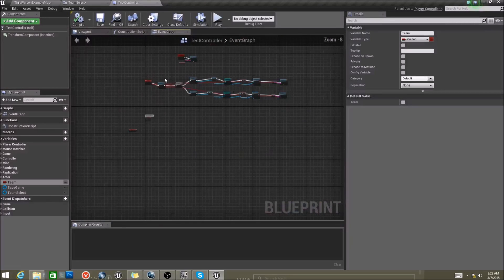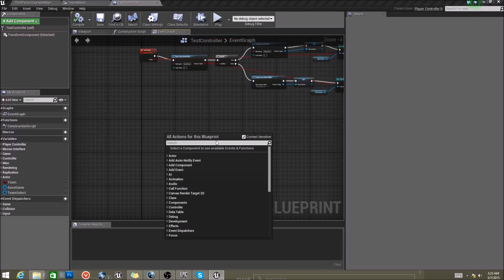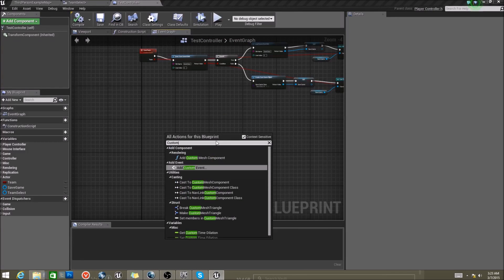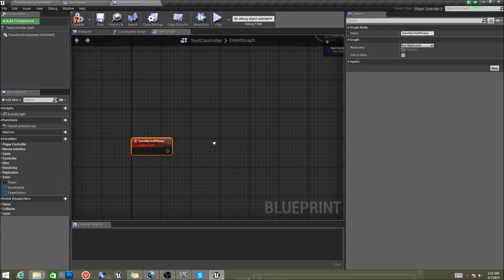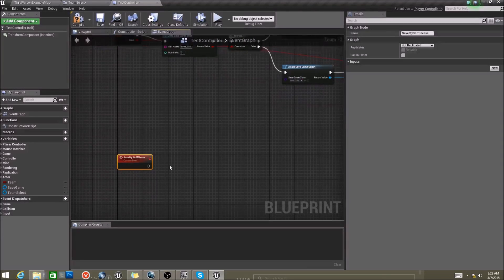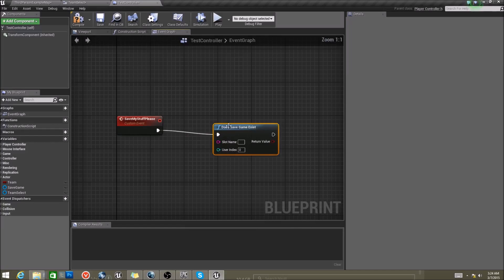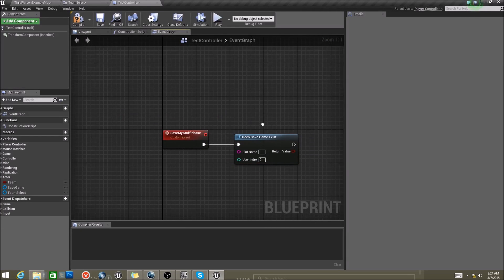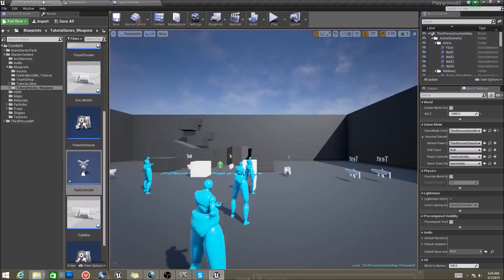Here's what we want to do. The first thing is to create a custom event, and we're going to call this 'Save My Stuff Please' — because if you're not polite, it will corrupt. Now, what we want to do is first check and see if our save game exists. Actually, I'm getting ahead of myself. Let's stop here and go back.